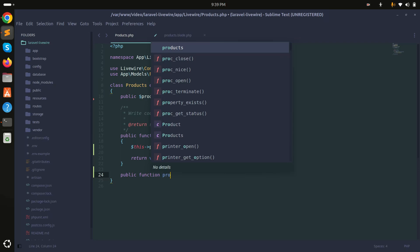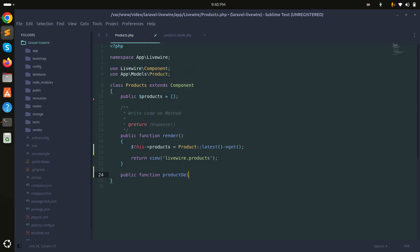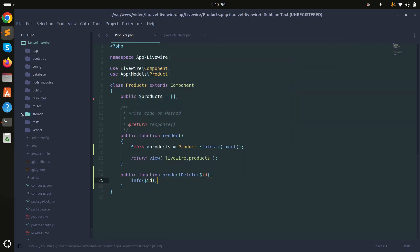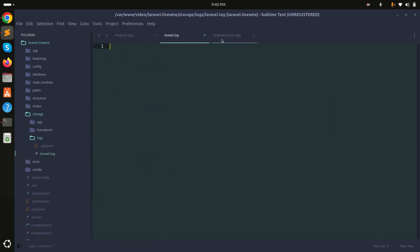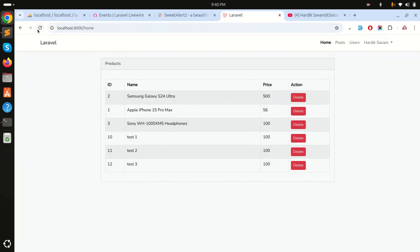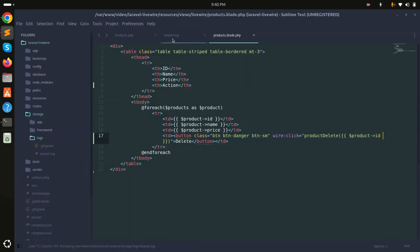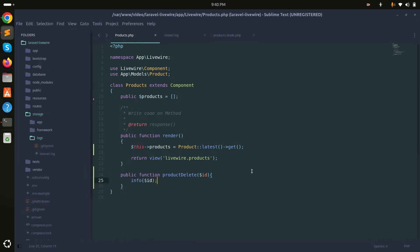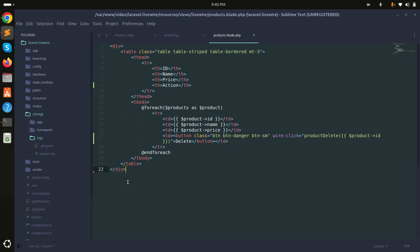I'll create a public function called productDelete that takes an id parameter, and for now I'll just display the id using info or log. Save it, go back to the browser, click on delete, and check the log — you can see that I'm getting the product ID successfully.